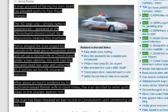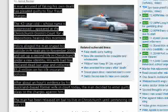A man accused of faking his own death has pleaded guilty to four fraud charges. The 42-year-old, whose name is suppressed, appeared at the Christchurch District Court for a depositions hearing this morning. Police alleged the man staged his suicide in Waikato in November 2002, and set up a second life in Christchurch under a new identity. His wife had him declared dead last year and collected $1.2 million on his life insurance policies.